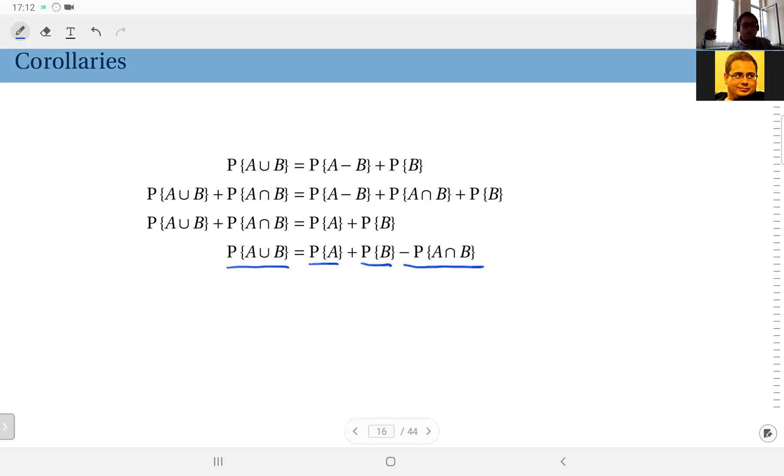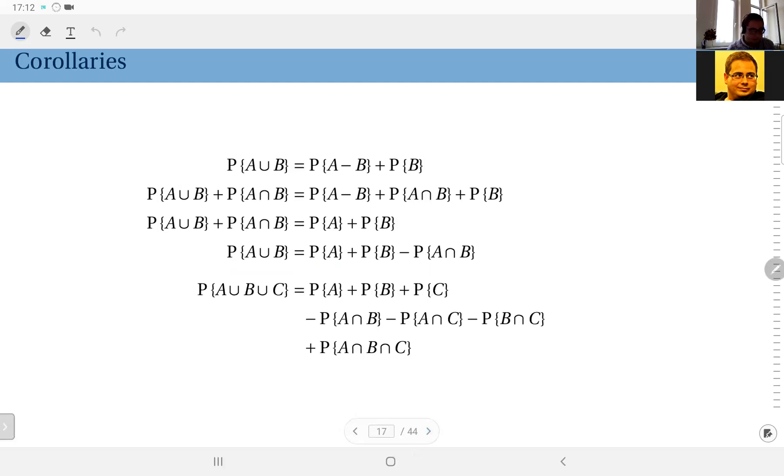A famous result—probably we all knew already—but this is how you derive it from the axioms. And in fact this is also generalizable to more than two sets or two events.